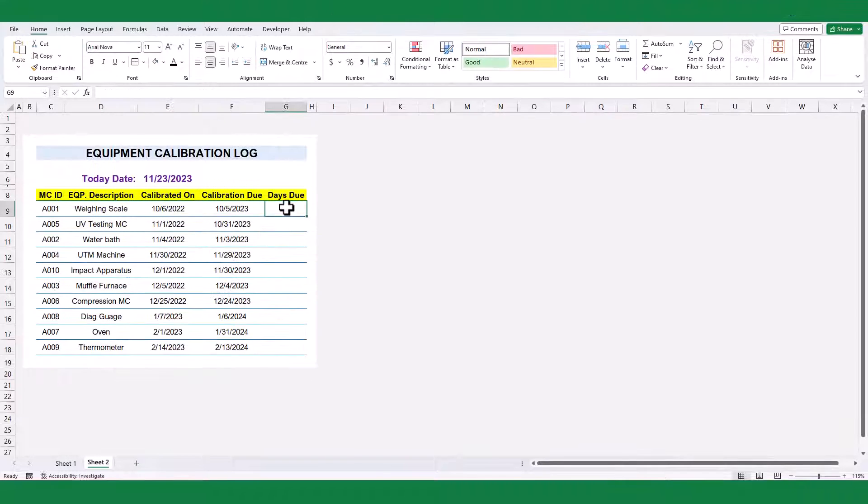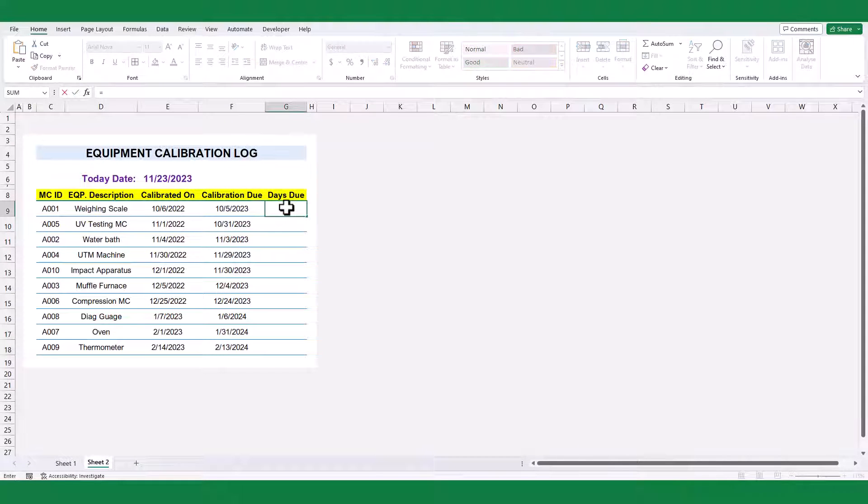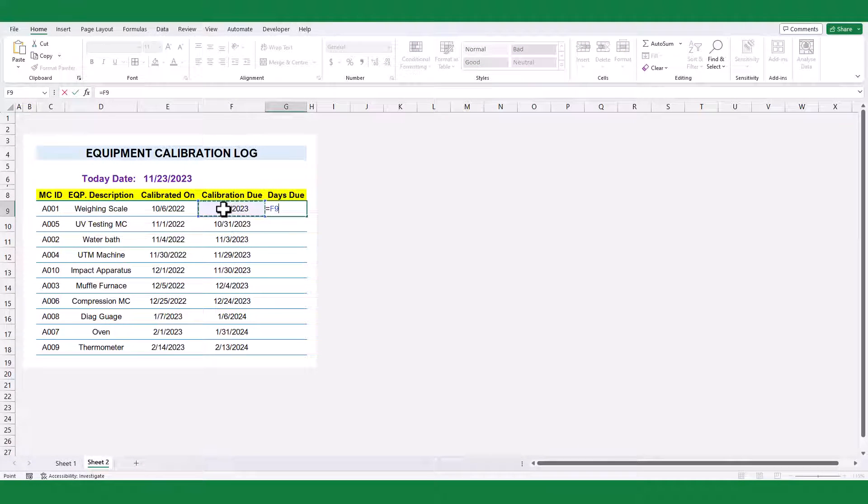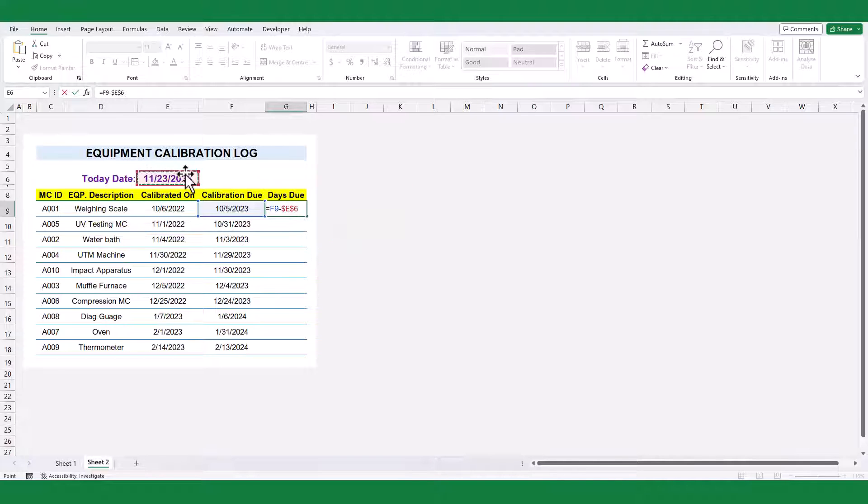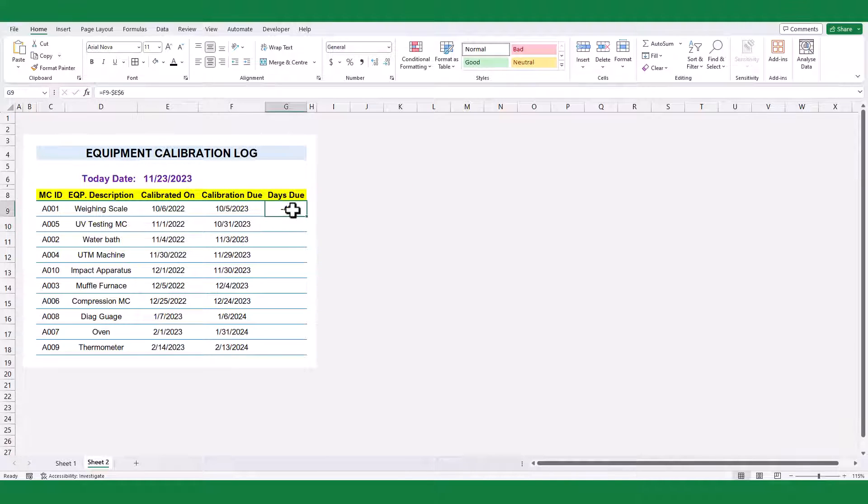Now, hit equals, click on the due date, then subtract today's date. This will create our days remaining figure. Copy these formulas down.